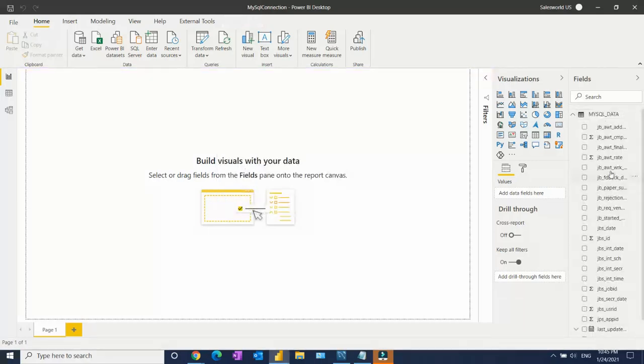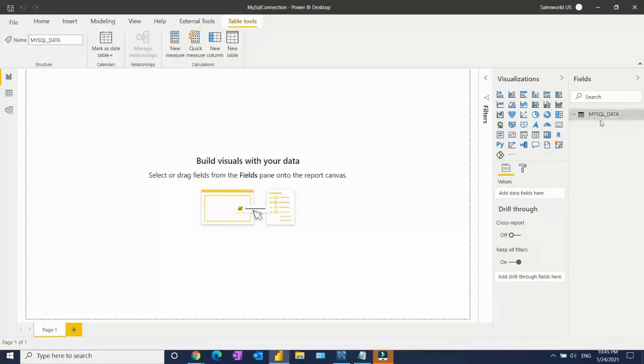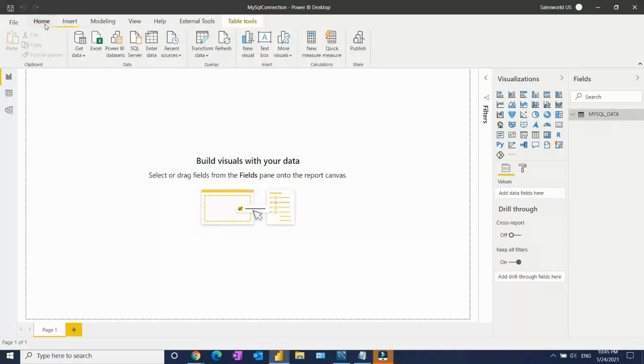See, this MySQL connection I created just a few seconds ago. Now you're able to see it connected. So very easy to connect to Power BI.